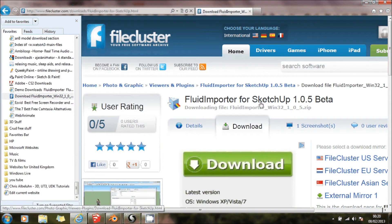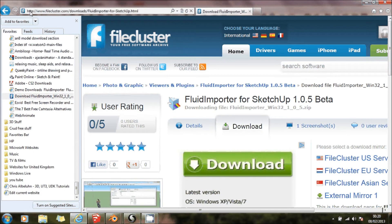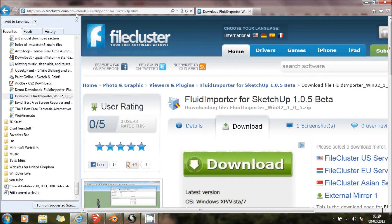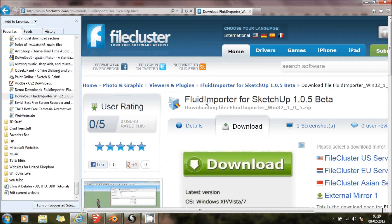Now, you can actually, if you go to this website up here, filecluster.com, it's just one of the websites that I've found, you can actually get this Fluid Importer to SketchUp. And then, what that allows you to do is that allows you, that when you go into SketchUp, you can actually import from object files.